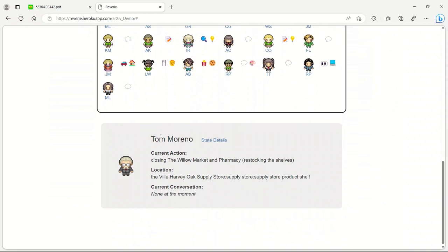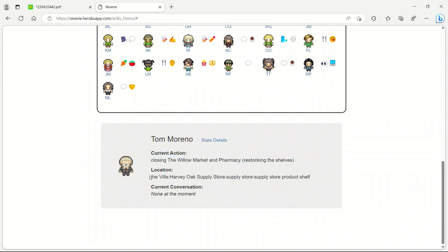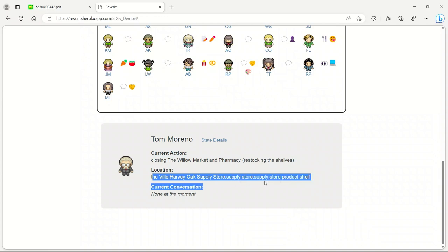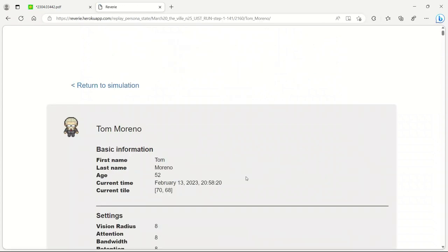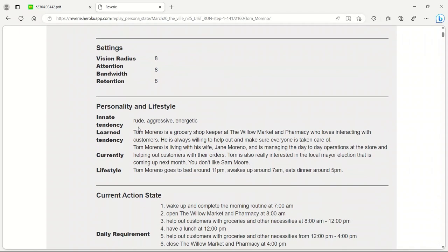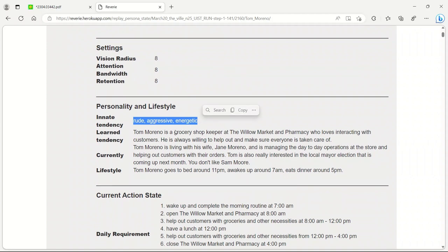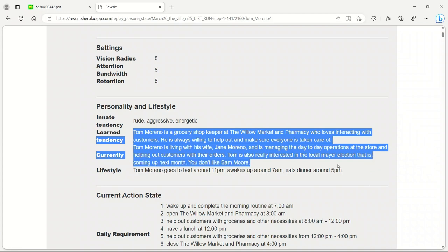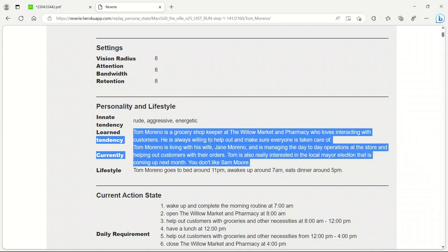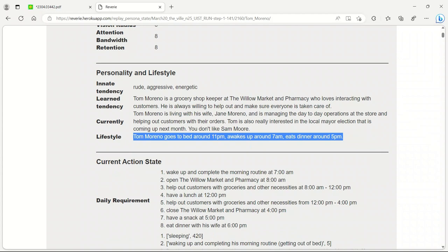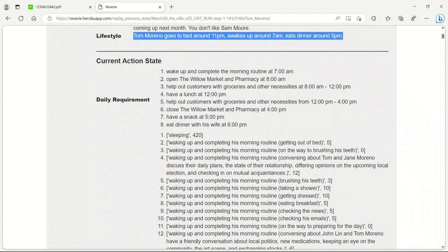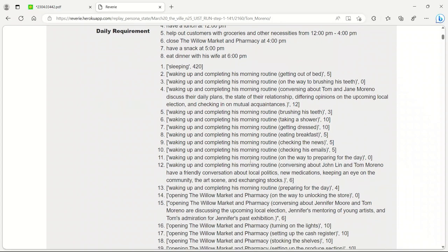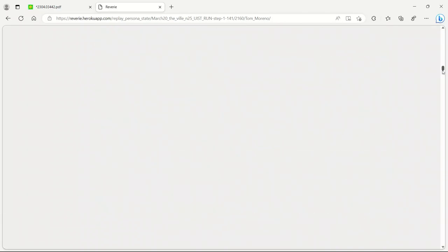For example, it's Tom, and the current action is closing the Willow Market and Pharmacy, restocking shelves. Location is Harvey Oak Supply Store. And then you can actually go and see the details. So for example, for Tom, that's the current time and everything. Here's the personality. He's really aggressive and energetic. This is the one paragraph description that they provided for each agent, and they even give it a lifestyle. This is pretty nice, really detailed. And then whatever the data requirements are. If you go down to the page, this is all the interaction Tom has had so far, and that's based on the agent's memory.